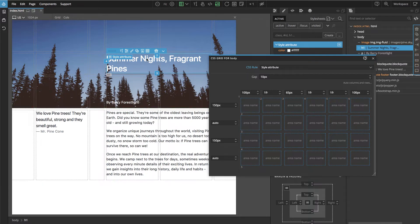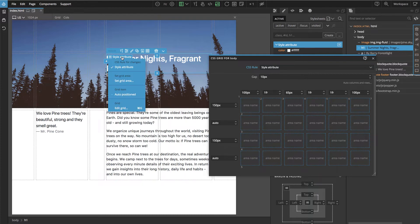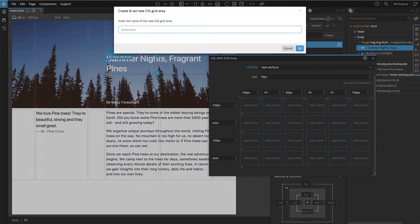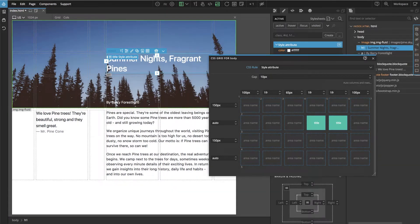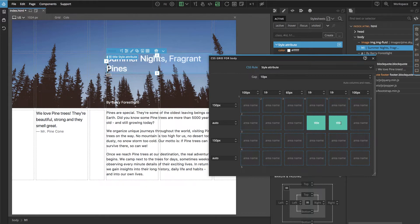We select the grid element, then we go here and say "Set Grid Area" and give it a name. We can see here that these two cells are now a grid area named Title.